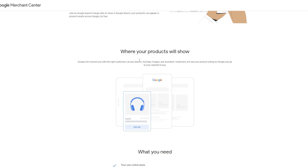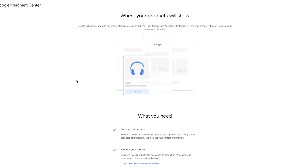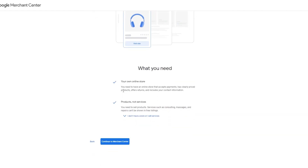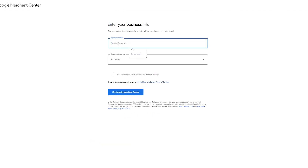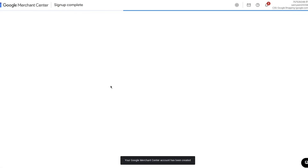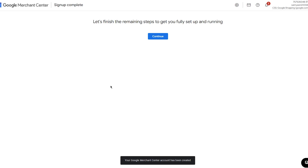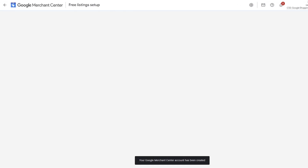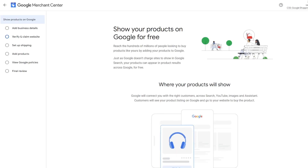Once you've done that, click 'Continue.' You can share your products on Google for free, reaching hundreds of millions of people. Google will connect you with the right customers across Search, YouTube, Images, and Assistant — customers will see your product listing on Google and go to your website to buy. You need an online store and products, not services. Then enter your business info and click 'Continue.' Once you do, it says the sign-up is complete — there are remaining steps to finish getting set up.